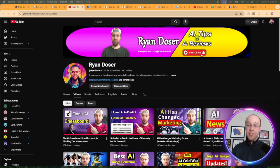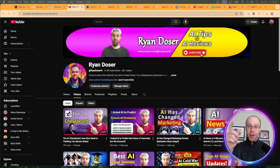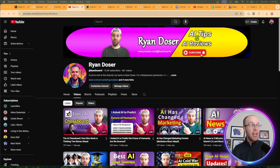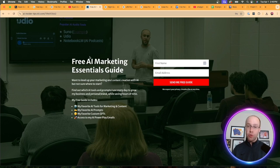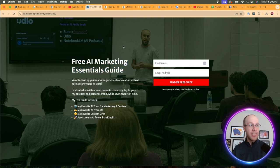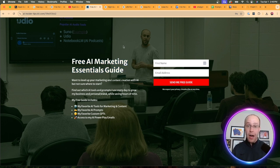If this is your first time to the channel, welcome. My name is Ryan and my mission is to help you navigate the overwhelming world of artificial intelligence. If you want to know my favorite AI tools and prompts that I use for marketing and content creation, be sure to get my free AI marketing essentials guide. You can find the link for that in the video description or pinned comment below.